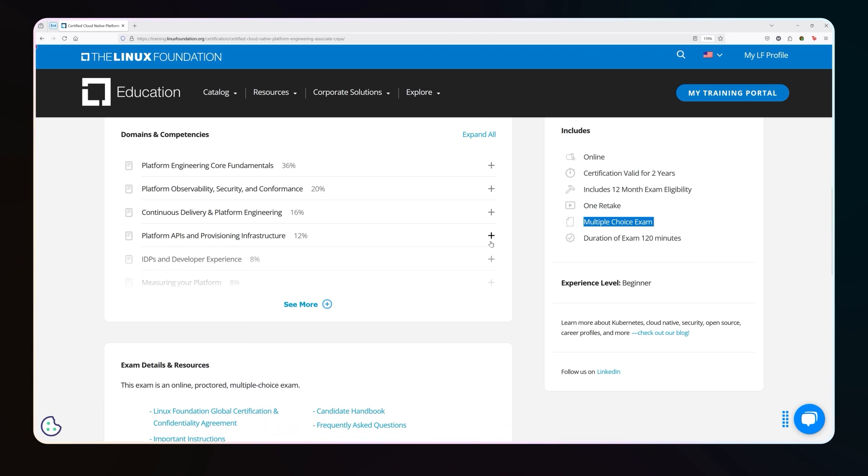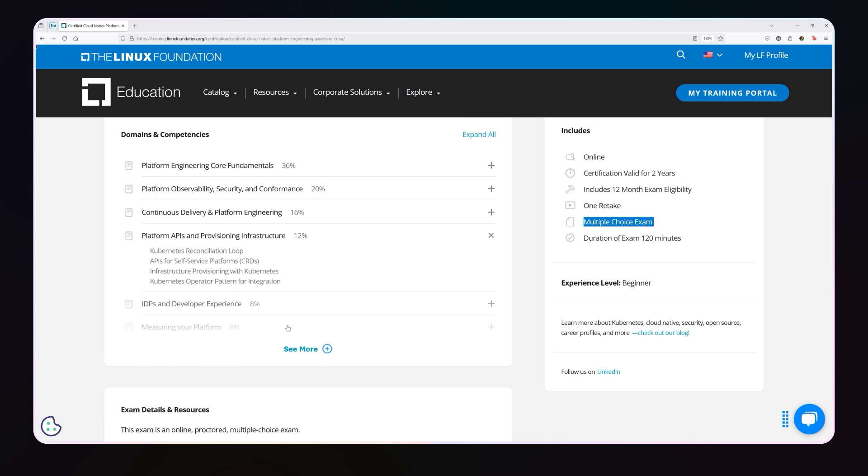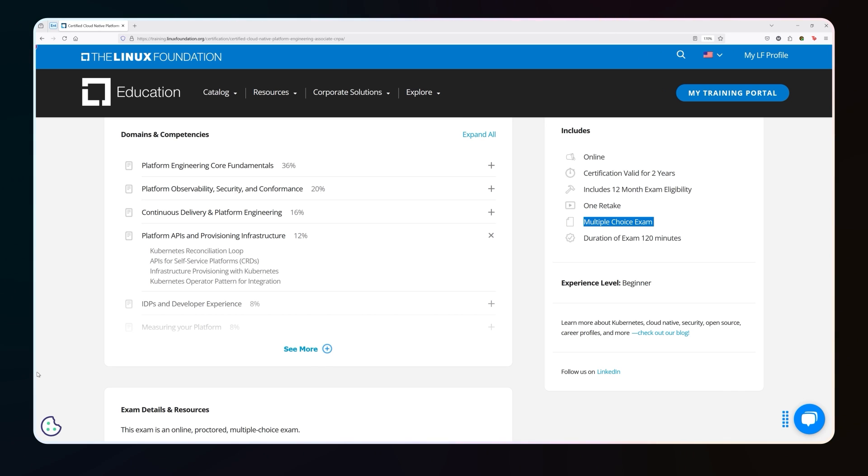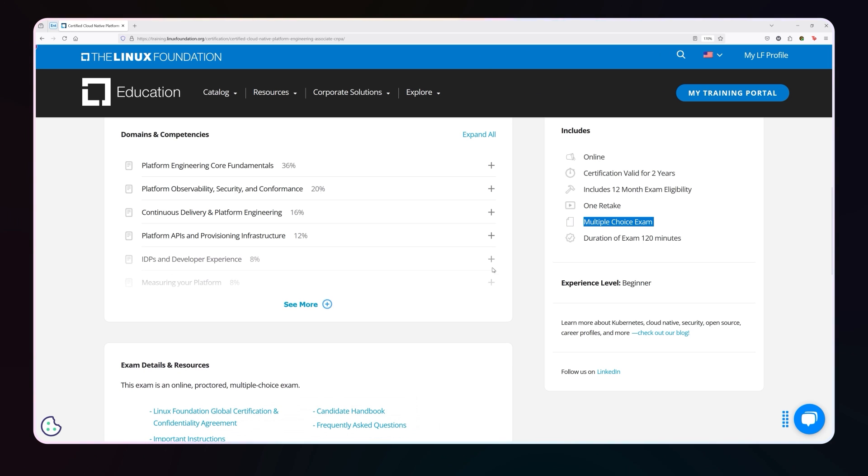The next section of the exam is going to cover things like platform APIs. So this is about an eighth of the exam, including how Kubernetes does this whole kind of watch, evaluate, change loop. So it does this whole comparison loop. APIs for self-service platforms, including custom resource definitions, infrastructure provisioning, and of course, the operator pattern for Kubernetes.